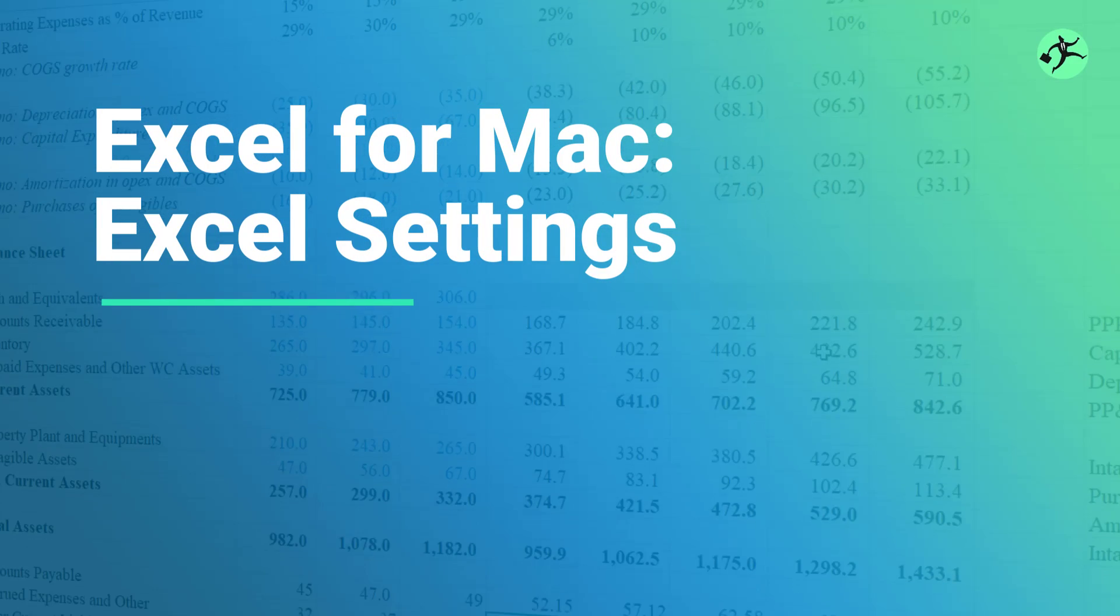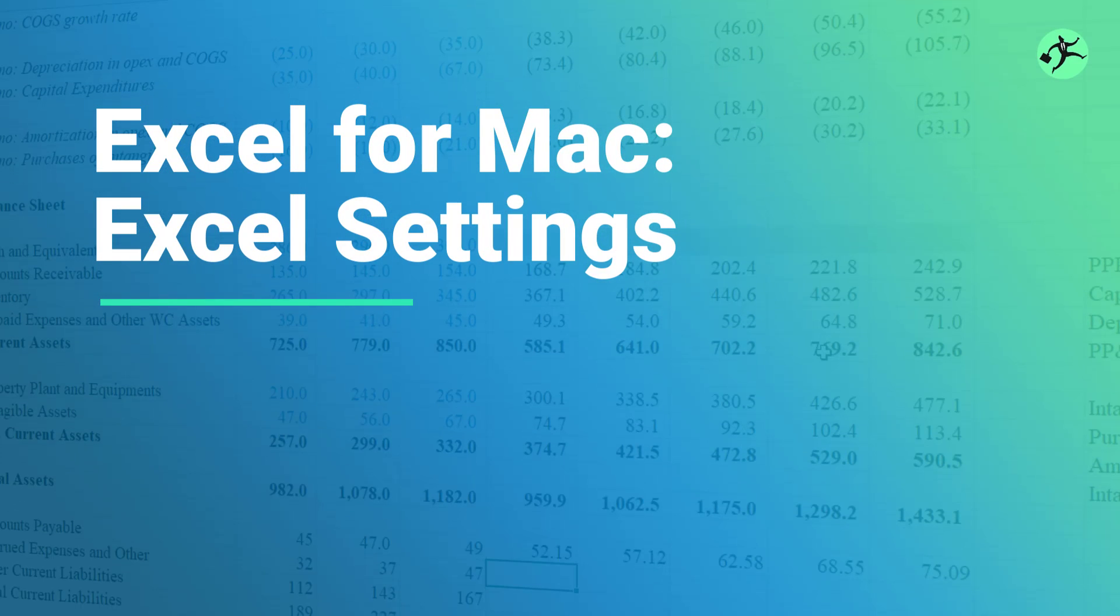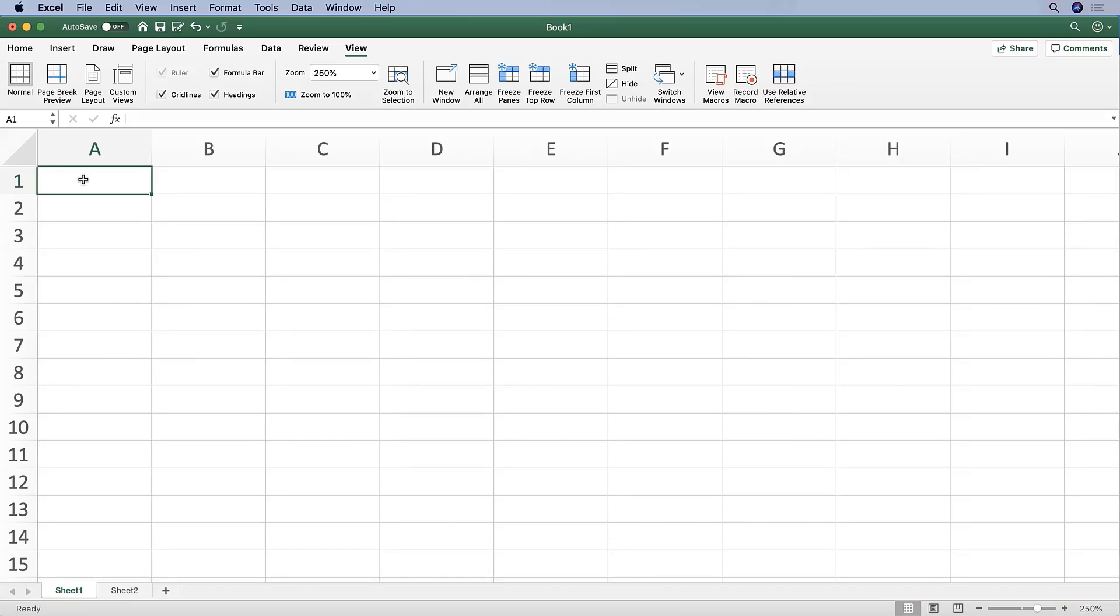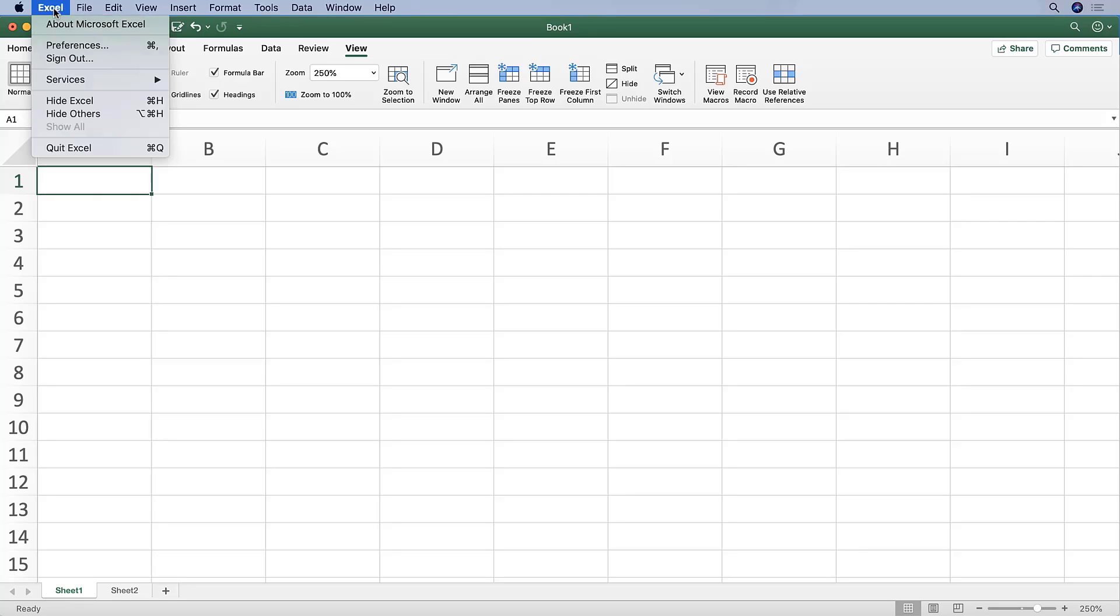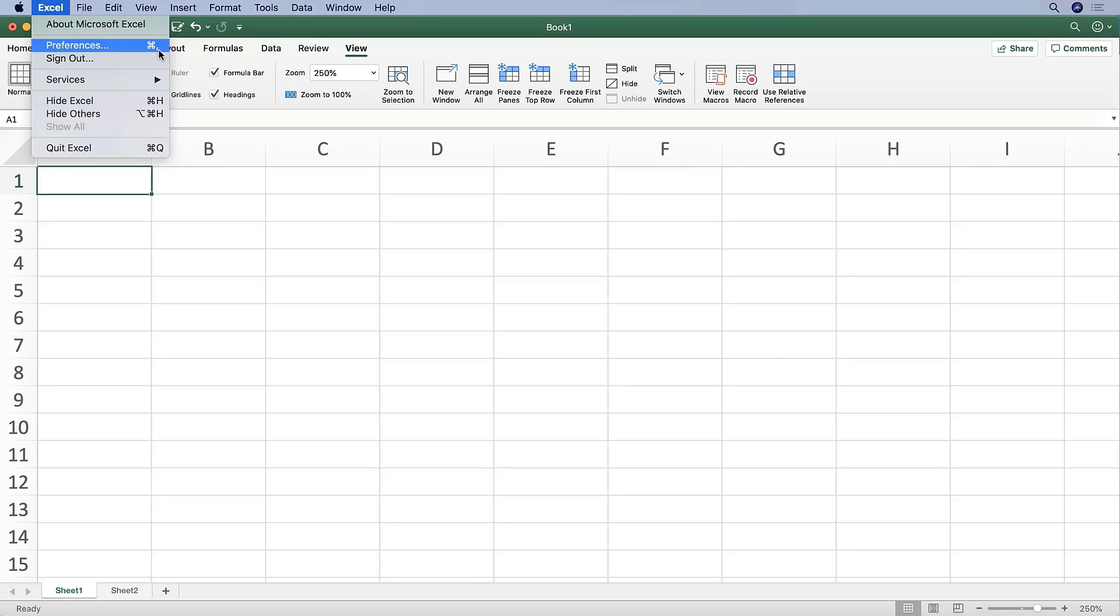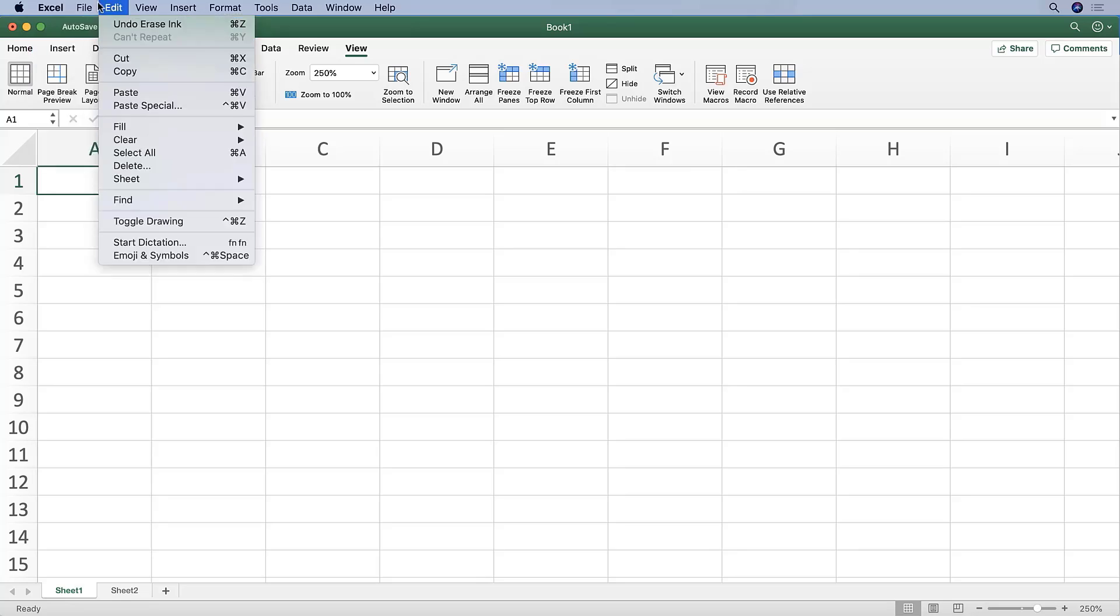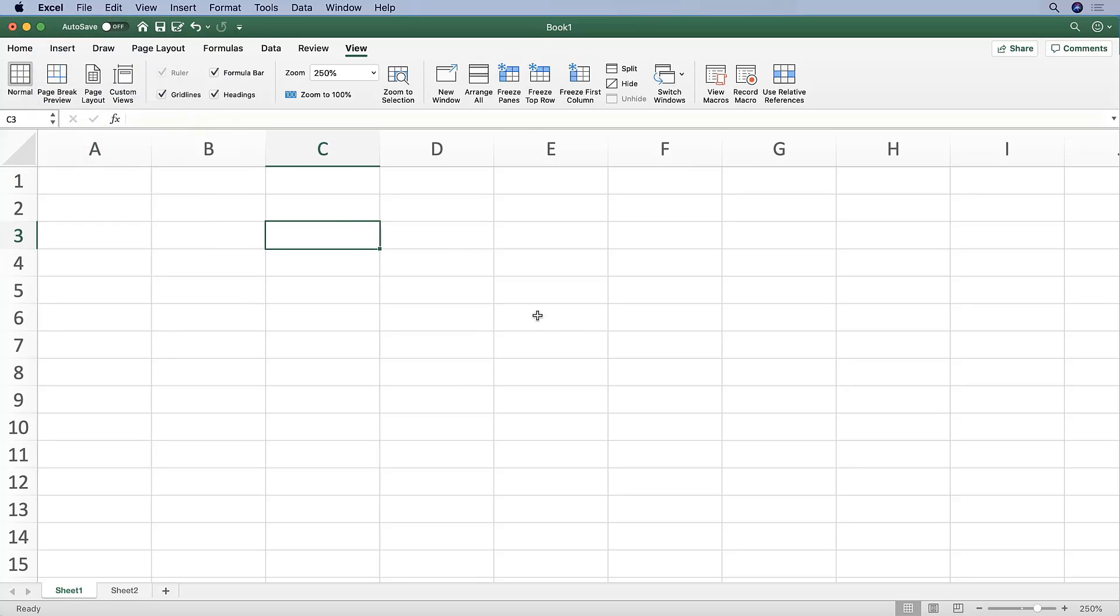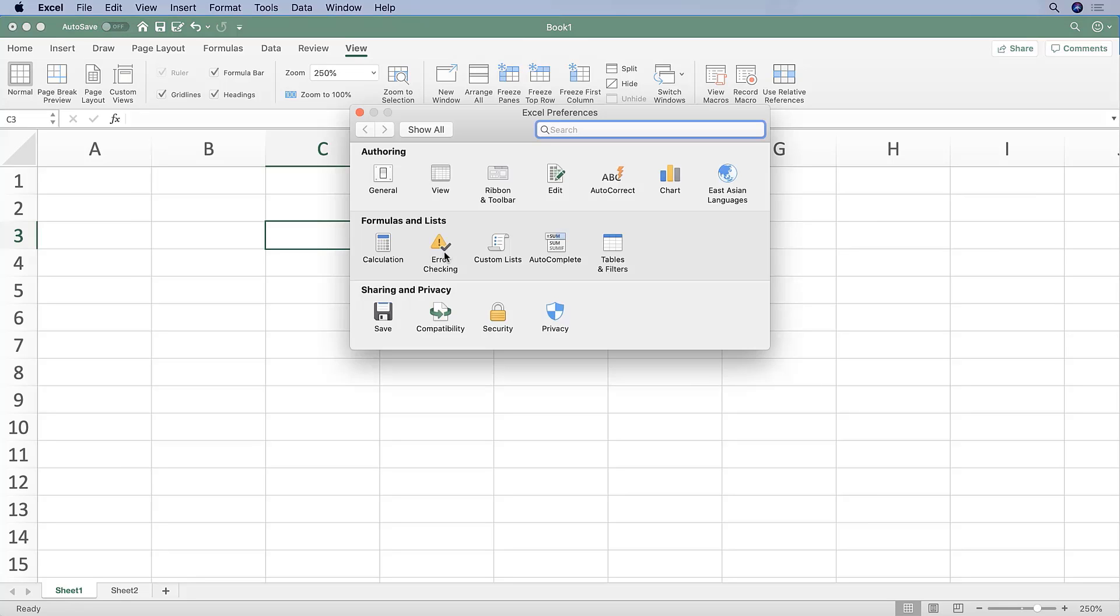Before we go into actually inputting some data, I want to review some of the settings. To access the settings in Excel, we can either choose Excel and then hit Preferences, or you can see here that it gives us a shortcut indication. If we hit Command+Comma together, that will bring up the preferences without having to use our mouse to go all the way up to the corner and select it.